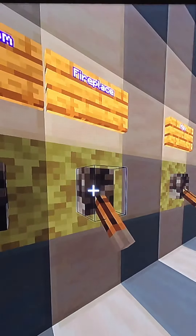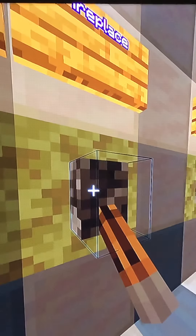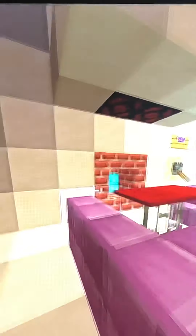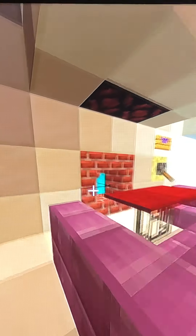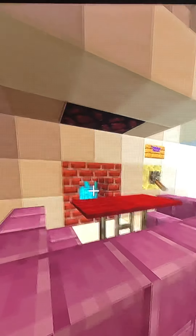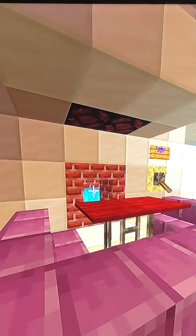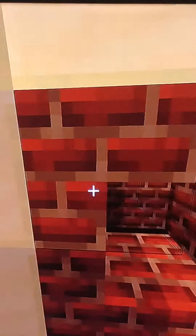The middle right switch labeled 'fireplace' goes to the fireplace right there. And this one labeled 'fan' goes to the fan in the fireplace.